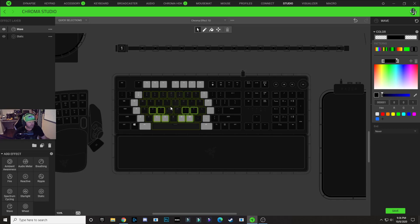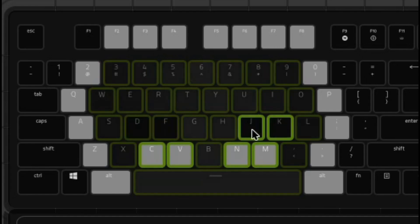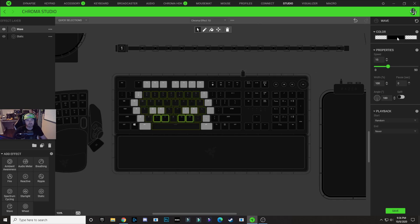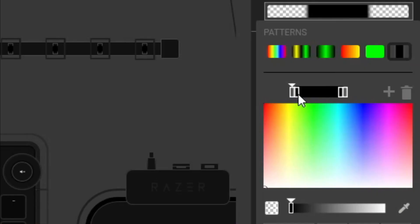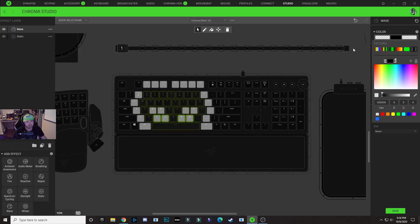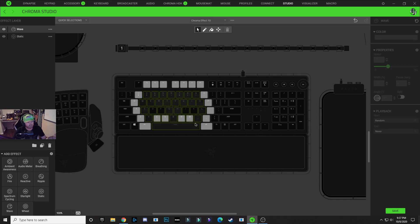Now we're going to hold Control and deselect this top row, so now we only have the C, V, N, and M keys selected. We're going to click on our color drop down and drag these nodes in a little bit on each side to make that gradient a little bit smaller. Click off of that, and now you can see that our ghost is blinking.